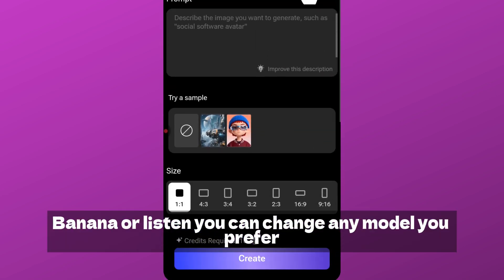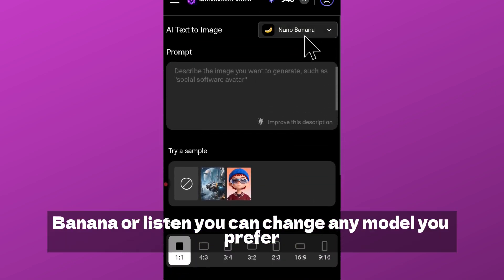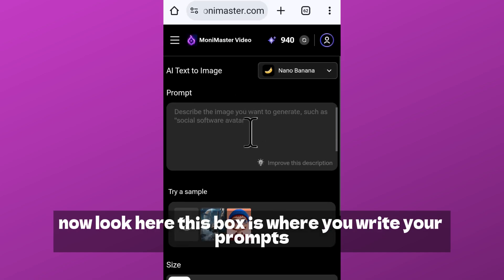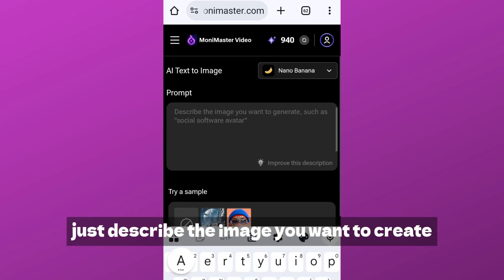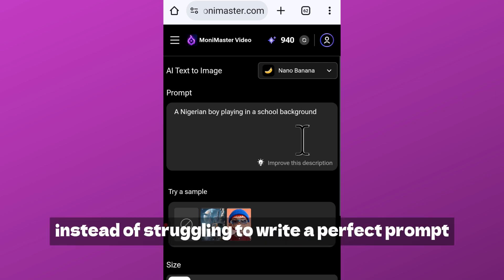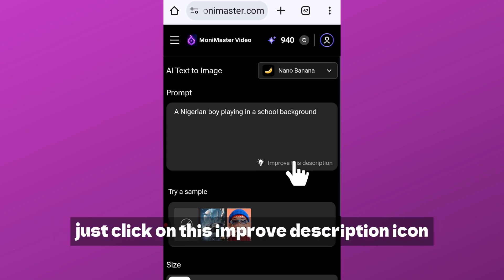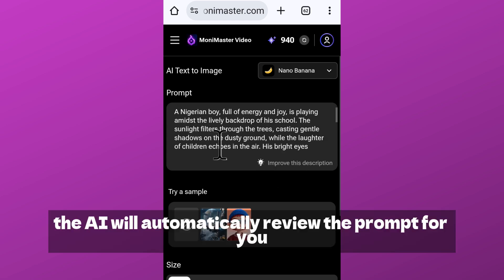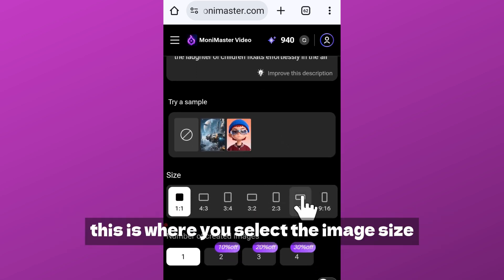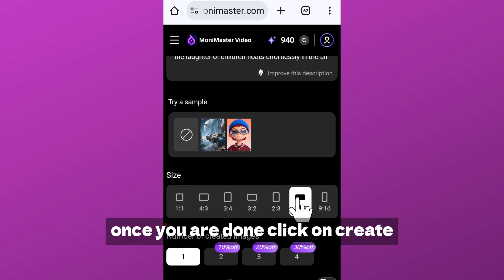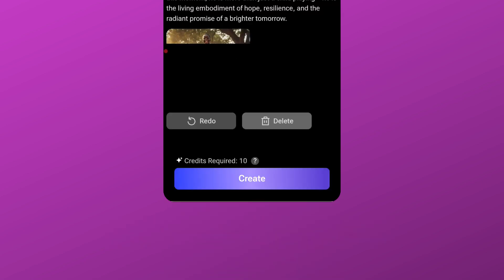Now look here — this box is where you write your prompts, but don't overthink it. Just describe the image you want to create. Here is the trick: instead of struggling to write a perfect prompt, just click on this 'Improve Description' icon and the AI will automatically refine the prompt for you — very easy. Next, select the image size, then click 'Create.' Give it a few seconds and boom — your image is ready.